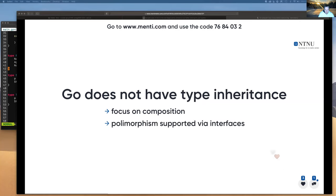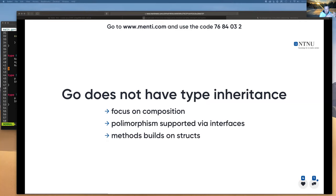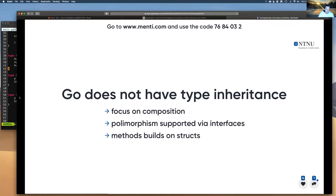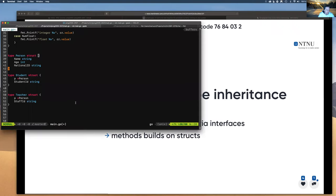You do have the ability to do polymorphism through interfaces. We discussed it before with the shapes example. Remember that you have polymorphism — this ability to do dynamic dispatch using interfaces — and methods are built on structs. I don't have methods enclosed in classes; I have methods defined on my struct types.